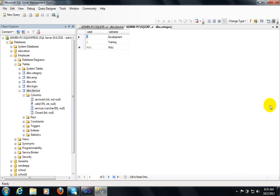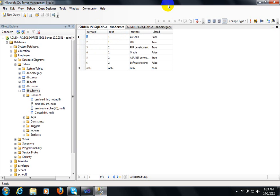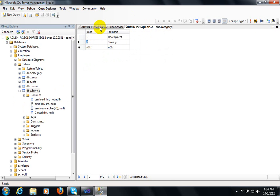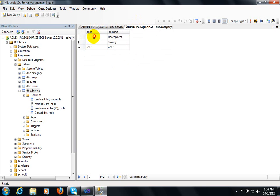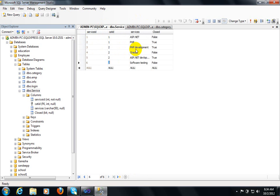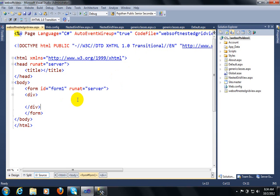By using these two tables I will implement the nested grid view. In the category table we have two columns: category ID and category name. In the services table I have created a relationship between category and services, where category ID is the primary key and cat ID is the foreign key for the services table. At the first category ID I have two rows: ASP.NET and PHP. At the second category ID I have four rows: PHP development, Oracle, ASP.NET, and software testing.